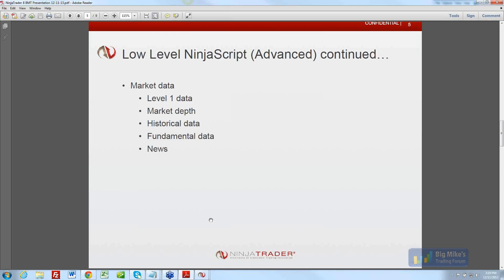In NinjaTrader 7, the application is multi-threaded but the user interface is on a single thread. So in NT7 you might see 5% CPU load, but in NinjaTrader 8 you might see 10% load in Task Manager. That 10% is actually distributed — optimally 2.5% on each of four cores. So each individual core is actually doing less work than one core did in NinjaTrader 7.